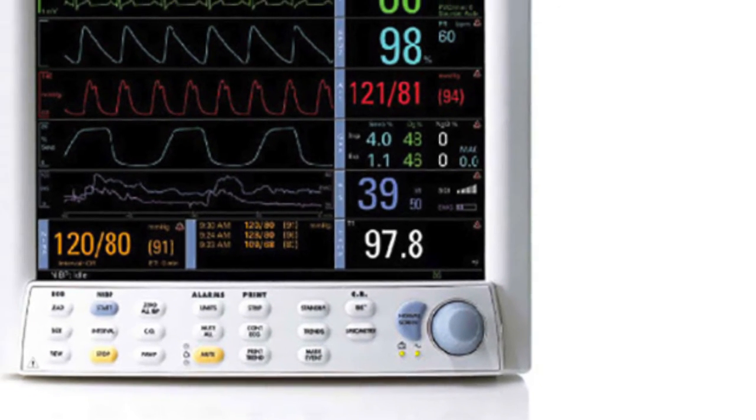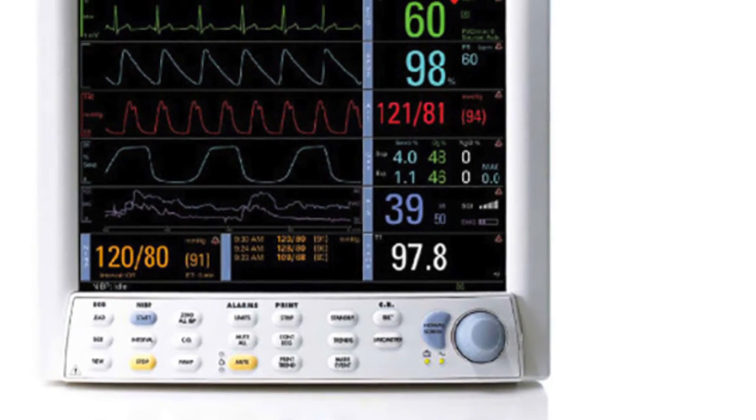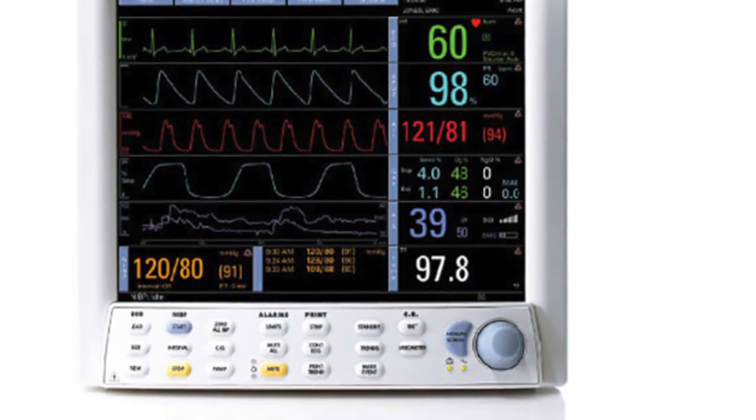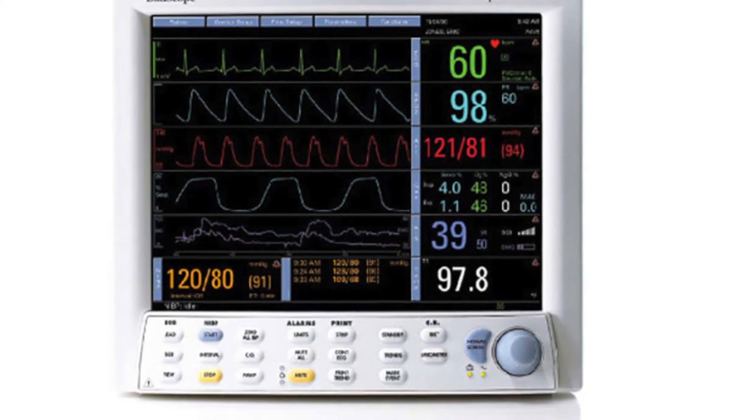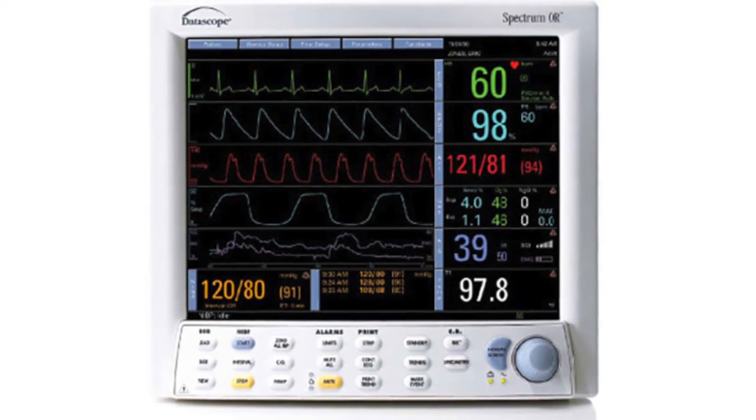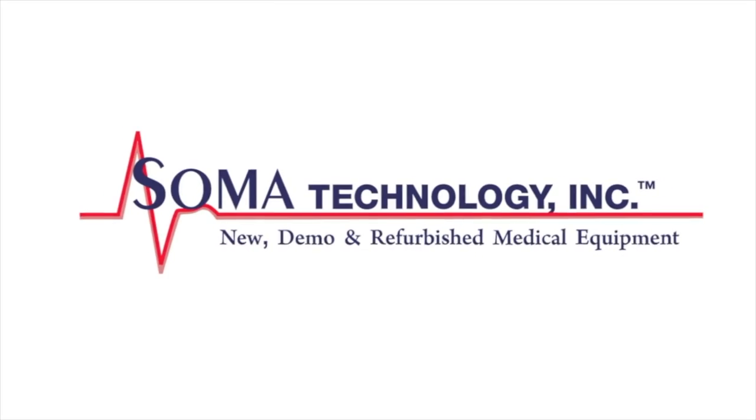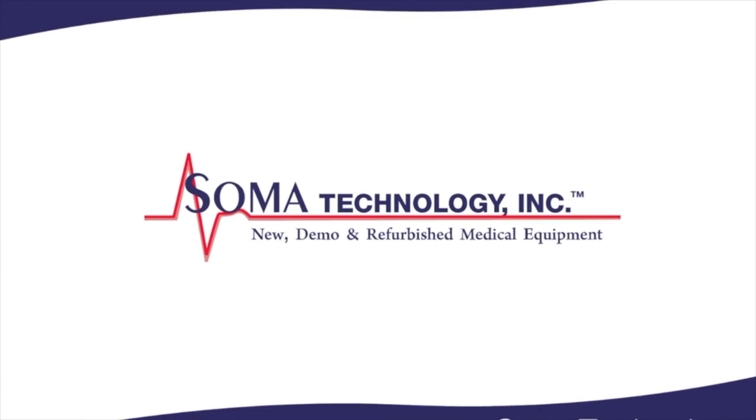For more information on the Datascope Spectrum OR or other products, please visit somatechnology.com.